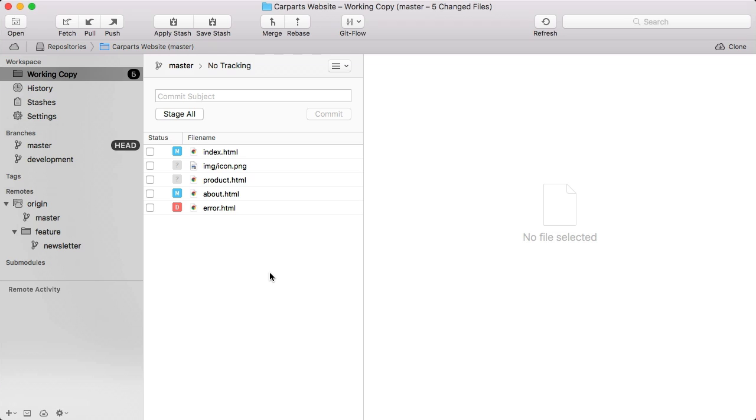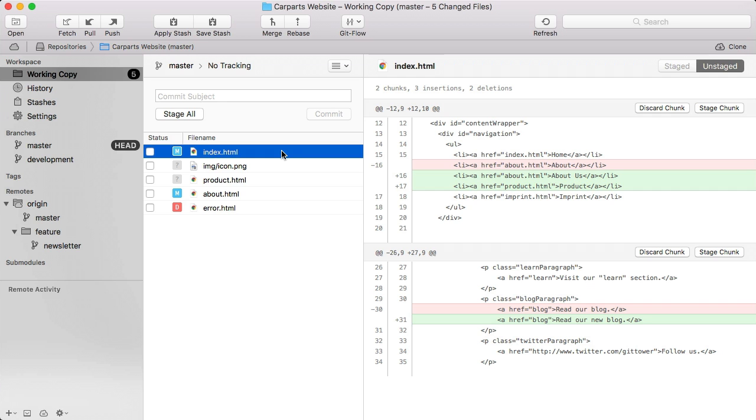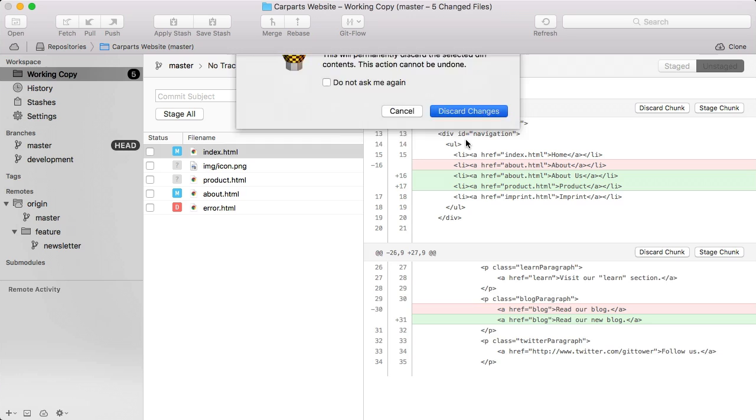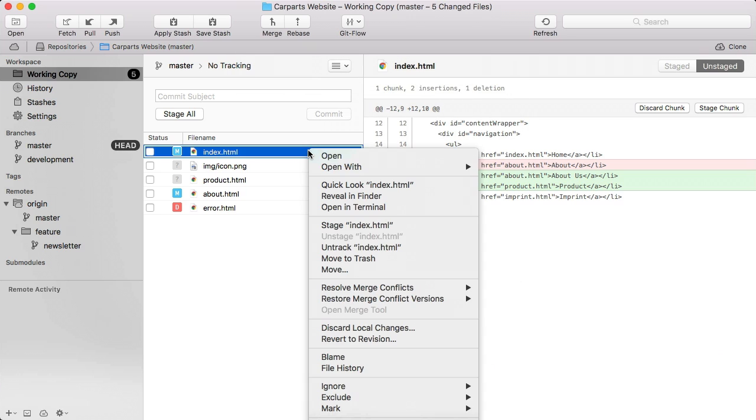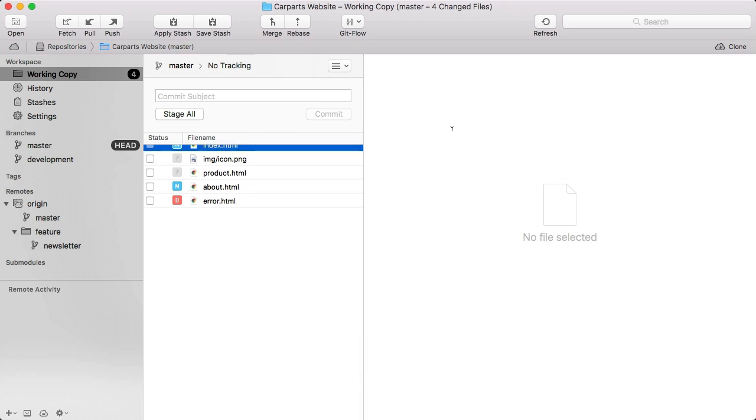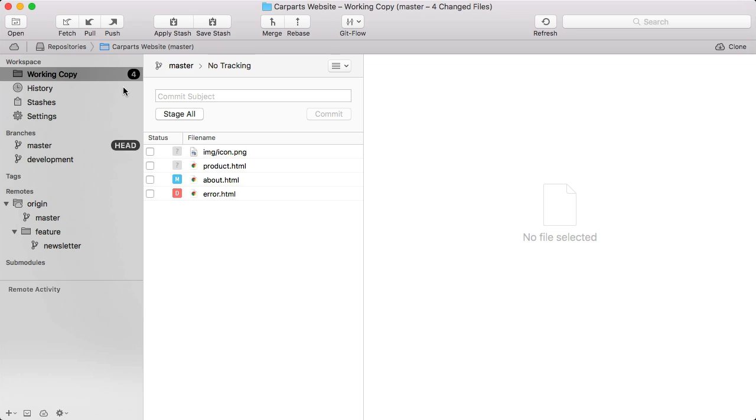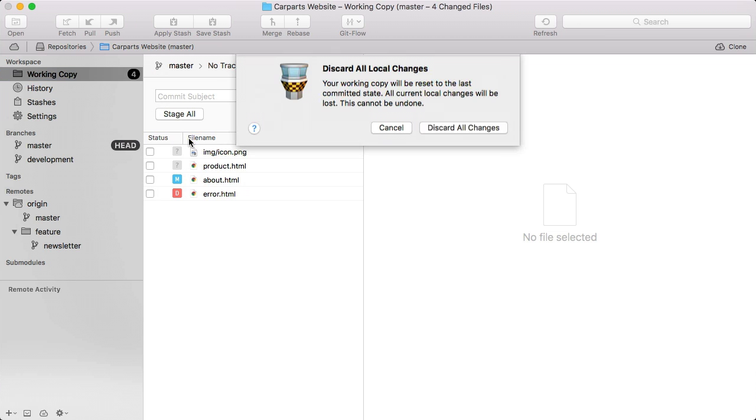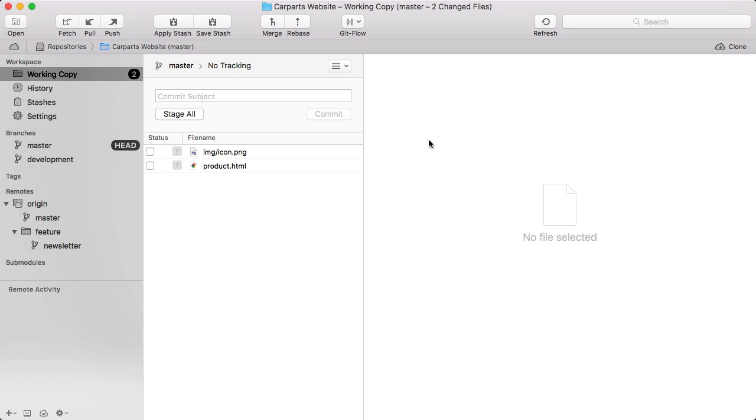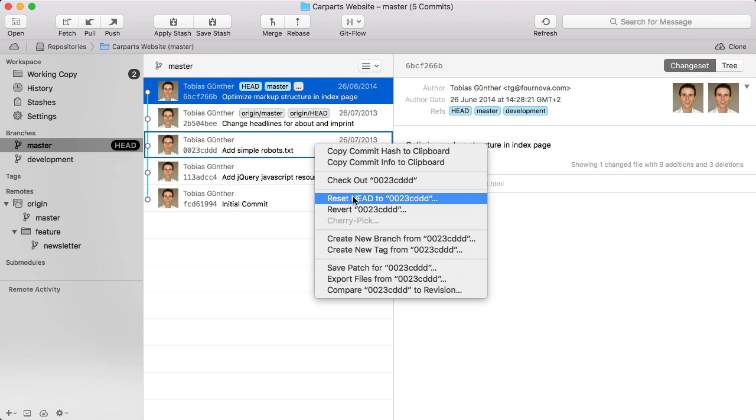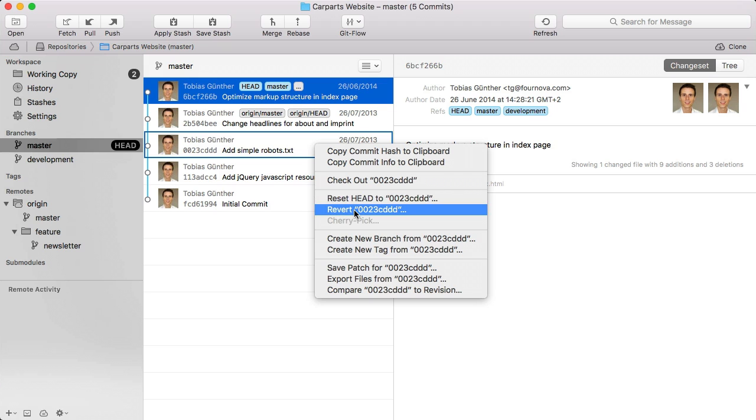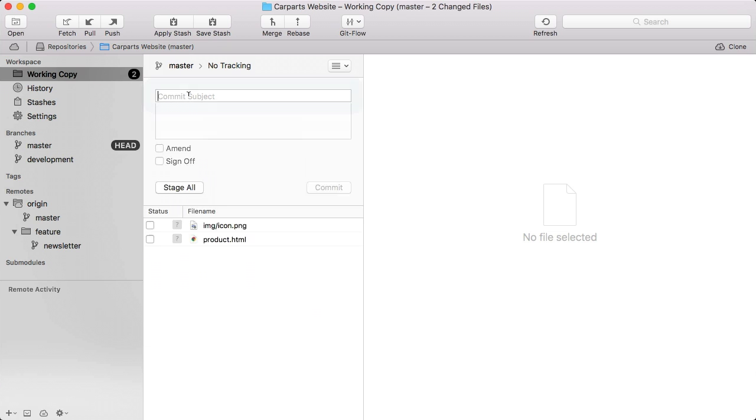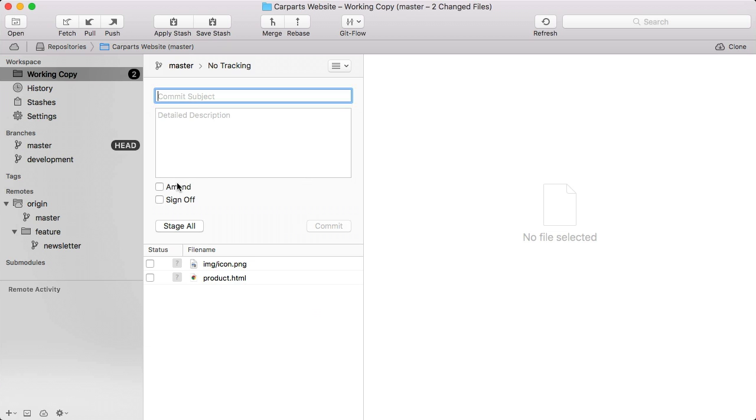Being able to undo things easily is one of Tower's greatest features. Let's make a few examples. You can discard local changes in a file, either just some of them, all of the changes in that file, or you can restore your working copy completely. You can undo committed changes by reverting and resetting commits, or you can fix your very last commit by using the amend option.